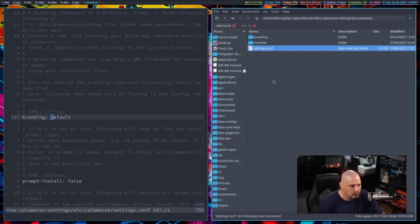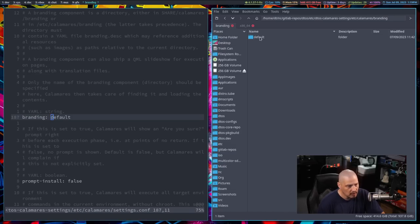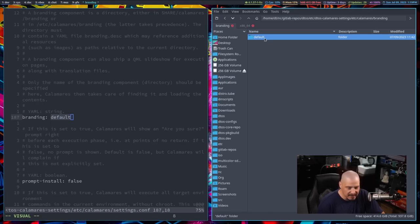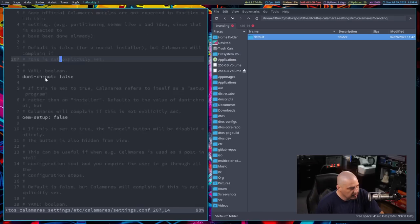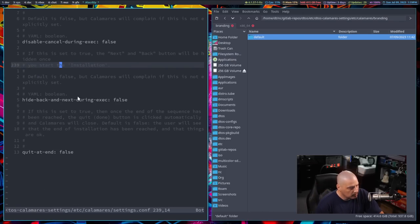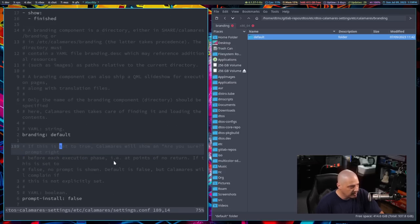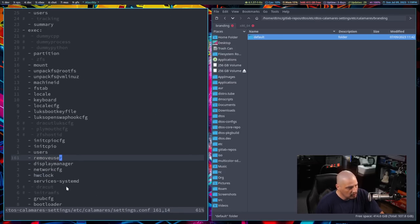Whatever you name that folder is what you put in the branding field. I'm just using 'default', but I could rename it DTOS. If I rename the folder DTOS, then the branding setting needs to say DTOS so it knows which folder to look in. Other than that, there are some variables to assign — mostly setting things true or false — which I left as defaults. Let's go back to the exec section and look at where you'd find these modules.